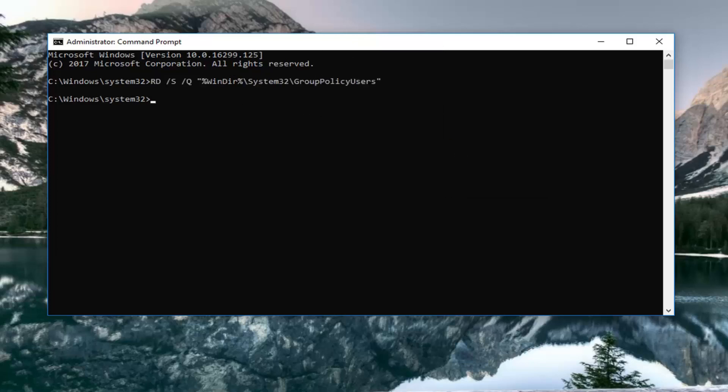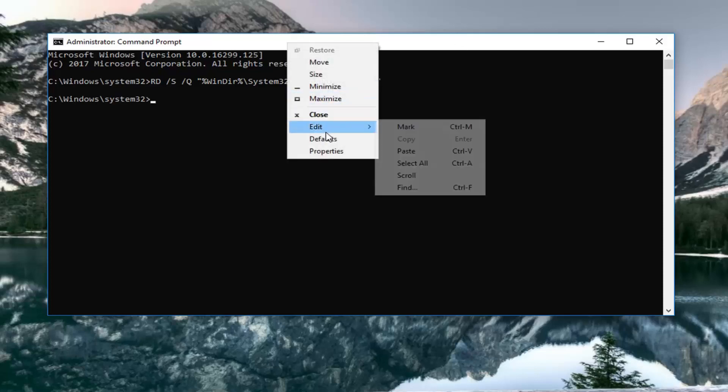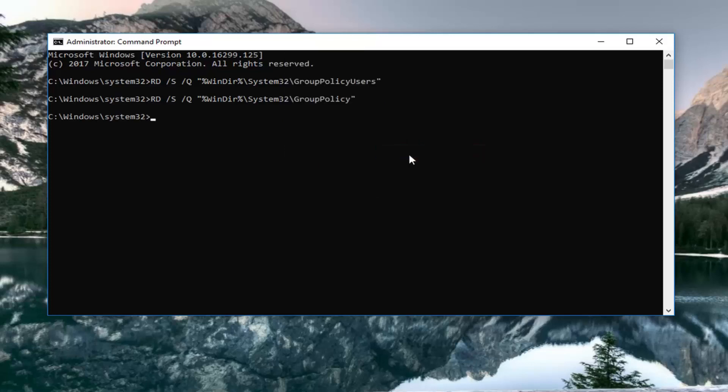And then once you have the blinking cursor again all you will have to do at this point is just type in the next command that I'm going to have in the description of the video here. So again go up to the top bar, right-click on it, left-click on edit, left-click on paste. We just ran that one as well. Hit enter on it if it doesn't jump it down to the next line.